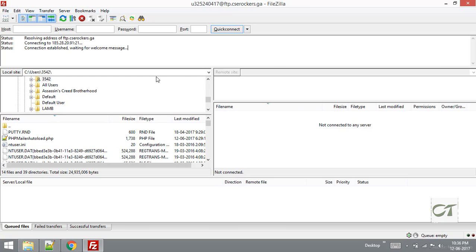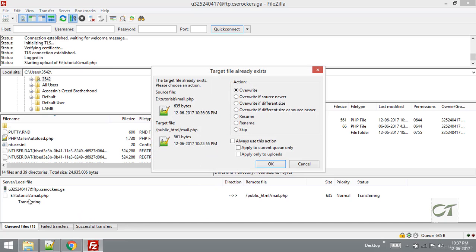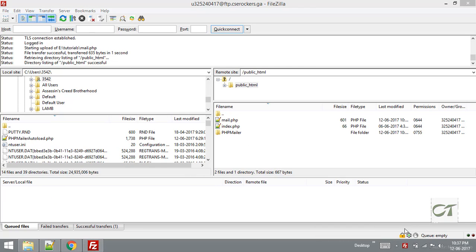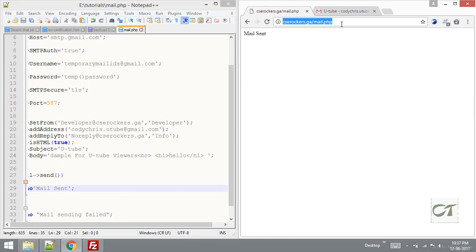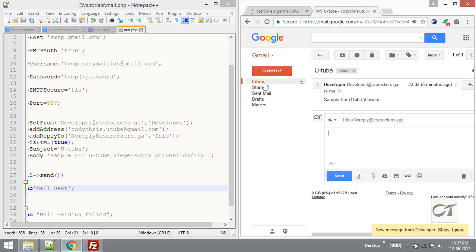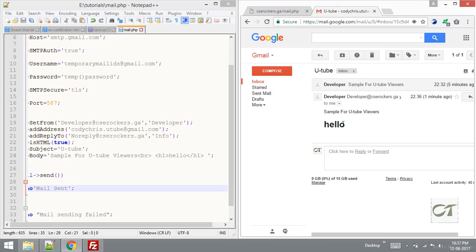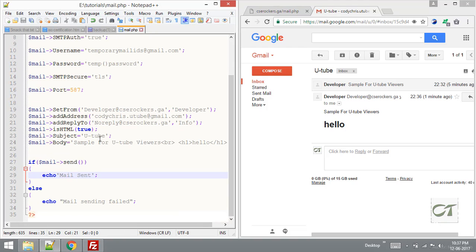Ctrl+R for reconnecting. Overwrite it. Refresh the page - mail sent. Inbox - we got one mail. Developer second mail - hello. The h1 tag was working and the br tag was also working.